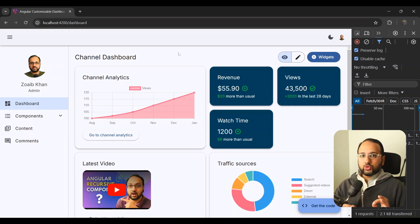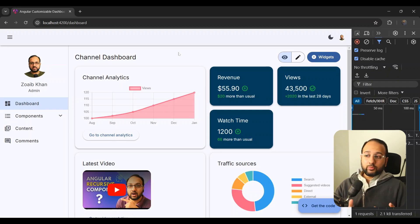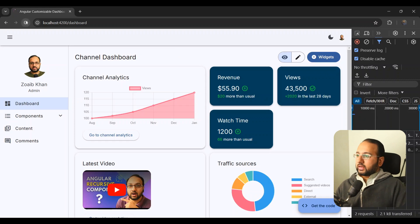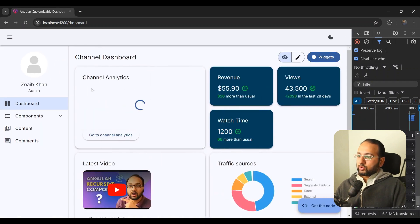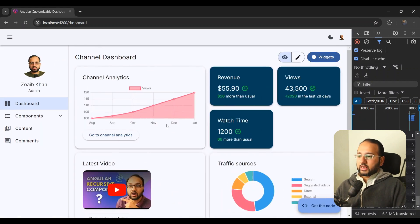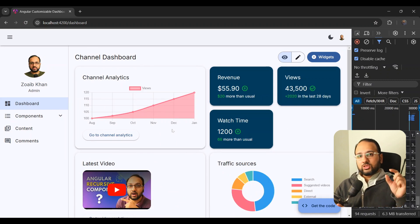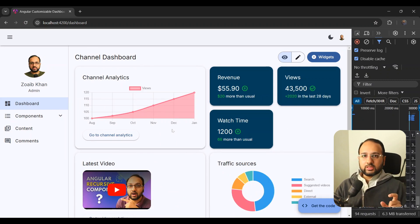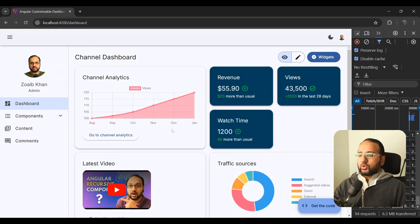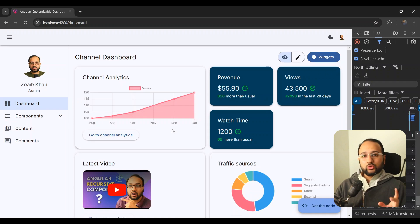Our global loading indicator — the progress bar — looks really good and provides enough functionality. We can trigger it anywhere, anytime, and it's linked to the navigation event. We still have to add small local loading indicators using the material progress spinner, but the global indicator is great for most apps.